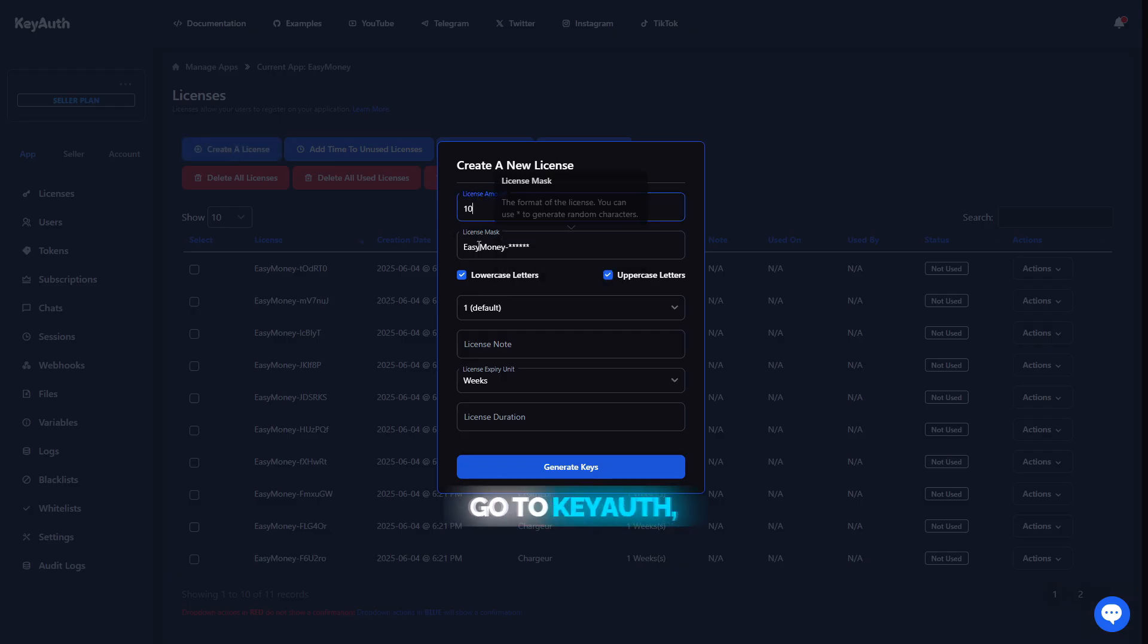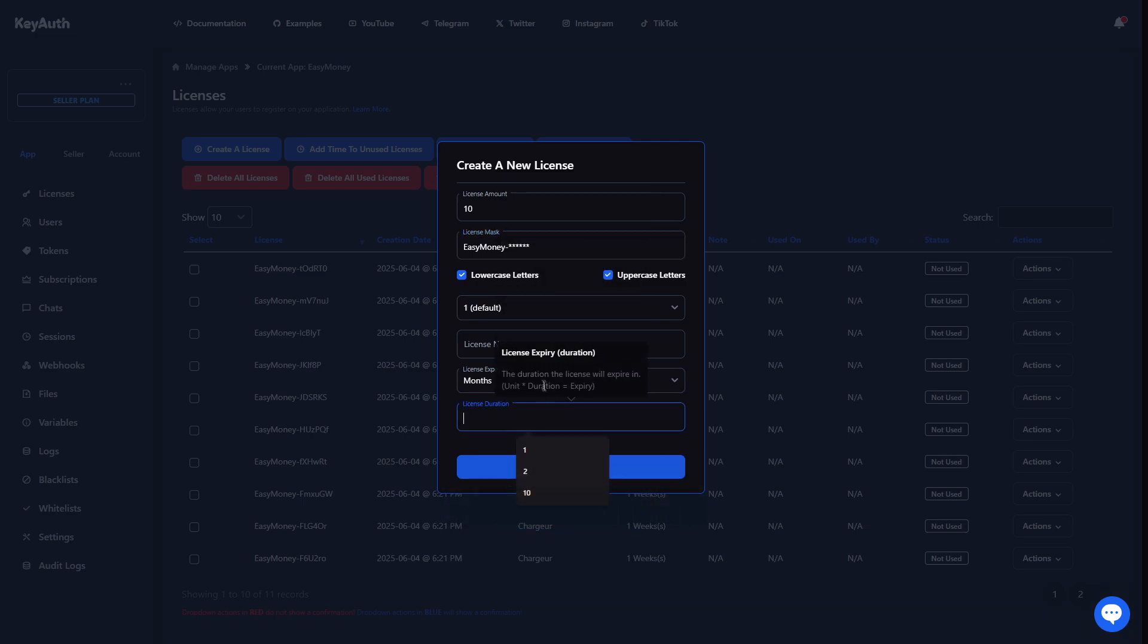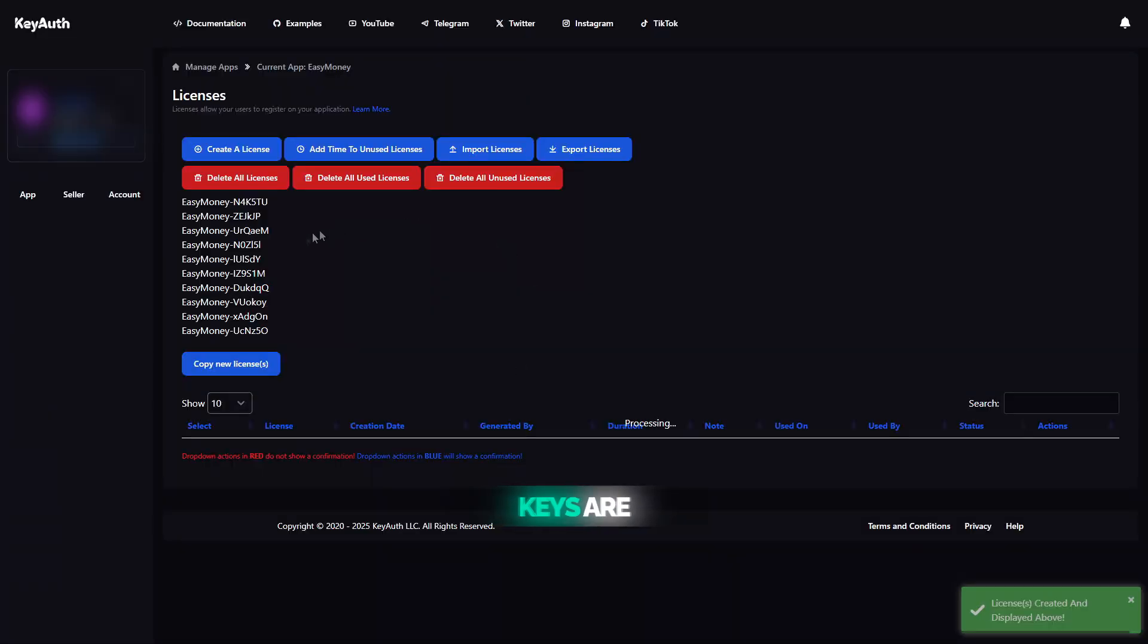After that, you'll need to add your license keys to the stock. To do that, go to KeyAuth, click on Create License, choose how many keys you want to generate, pick the duration, then click Generate. Once the keys are ready, copy all of them.